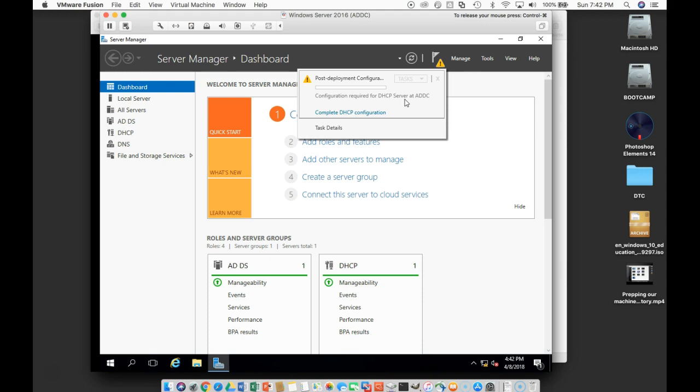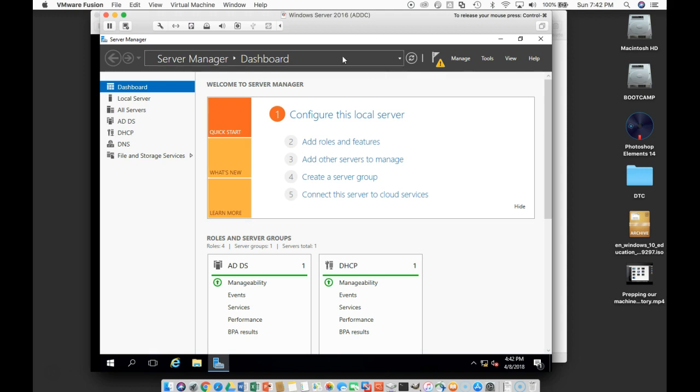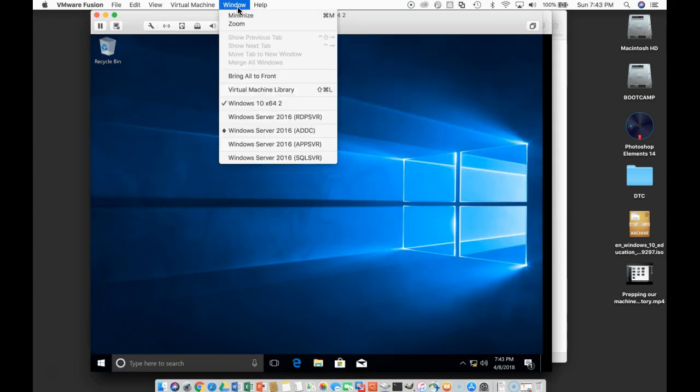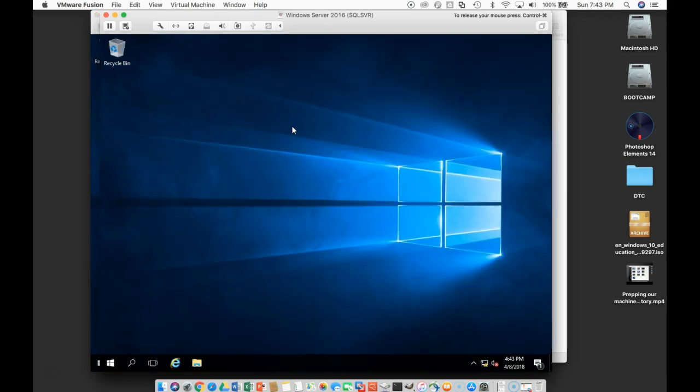And we're going to do that in our next video. That's what this is all about right here, this notification. But now, what we want to do is go ahead and add our other server machines into this domain. This is our Windows 10. So let's go ahead and add our SQL server in here next.